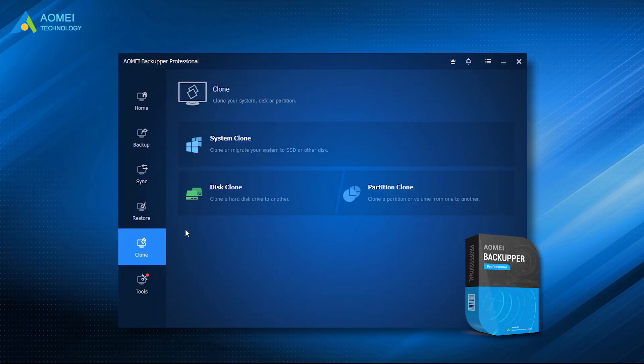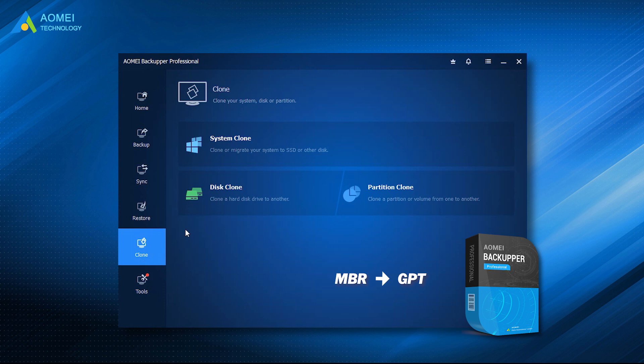AOMEI Backupper Professional can help you successfully clone the MBR disk to GPT. After cloning, you can boot your computer directly from the clone disk. Besides, if you only want to clone the OS or partition, its system clone and partition clone features can meet different needs as well.